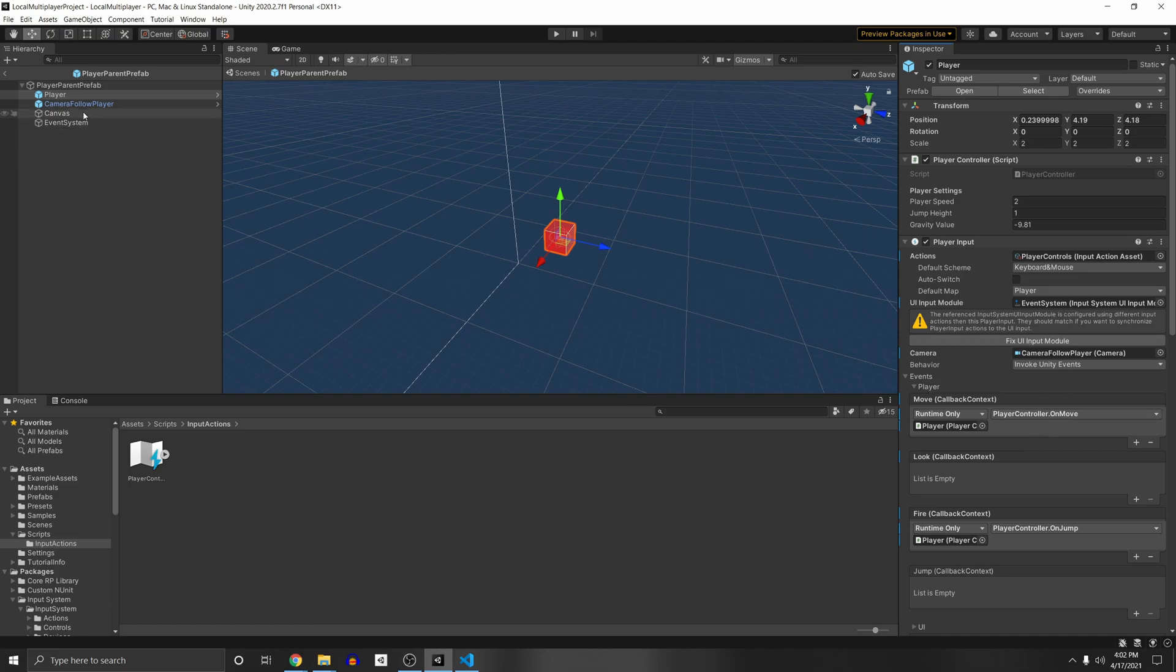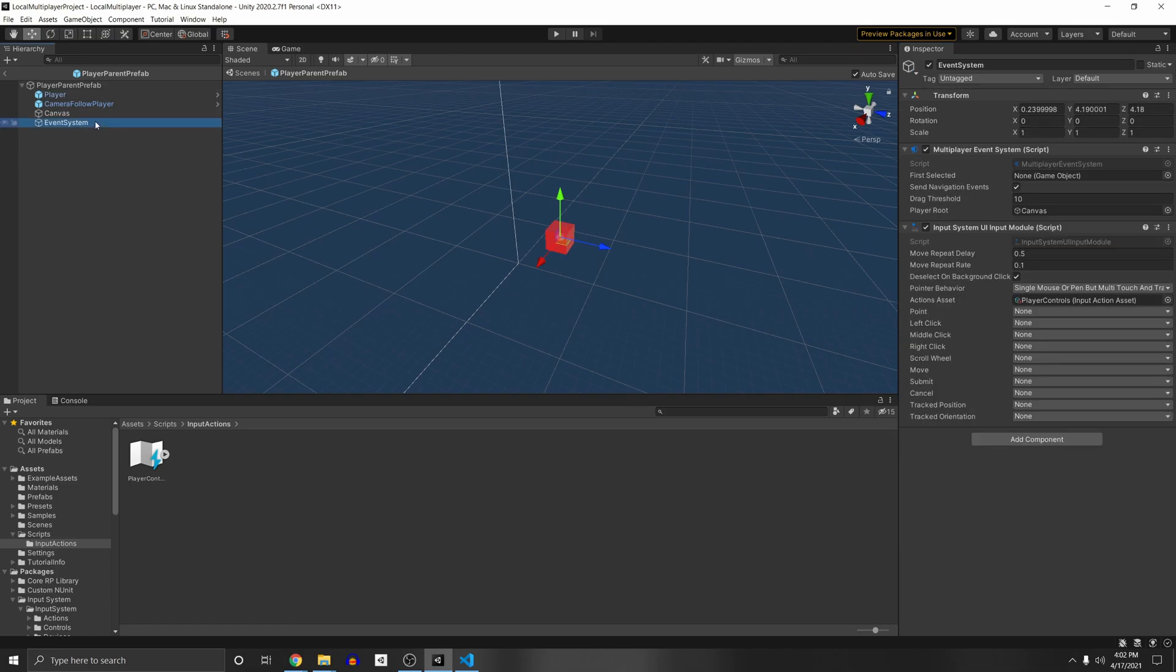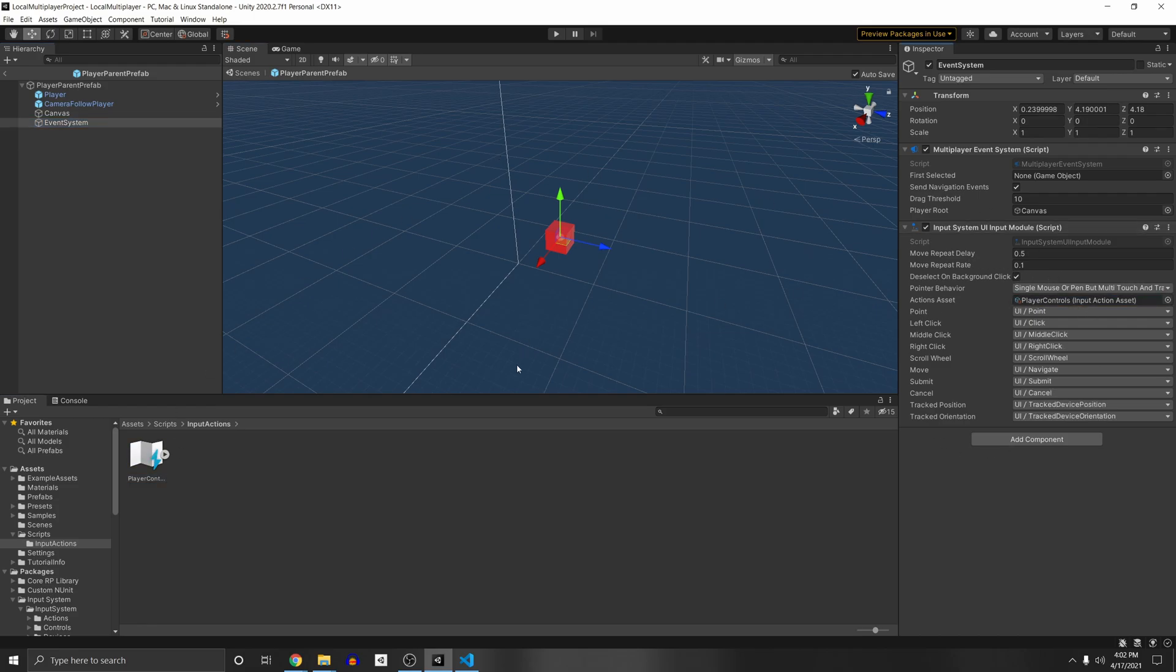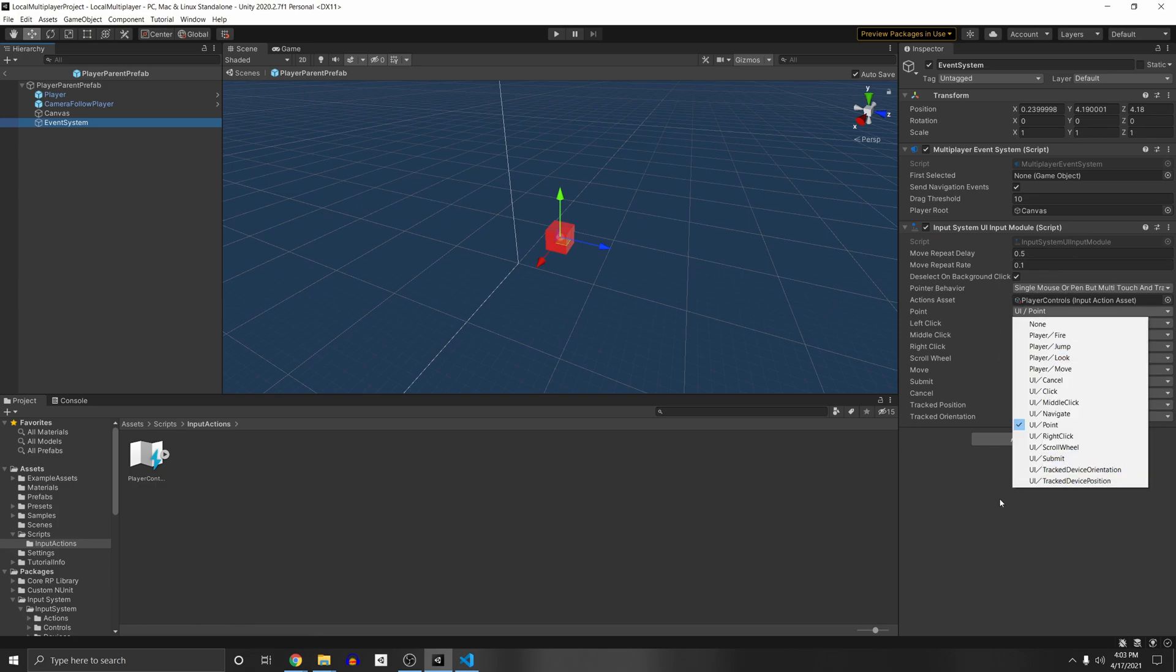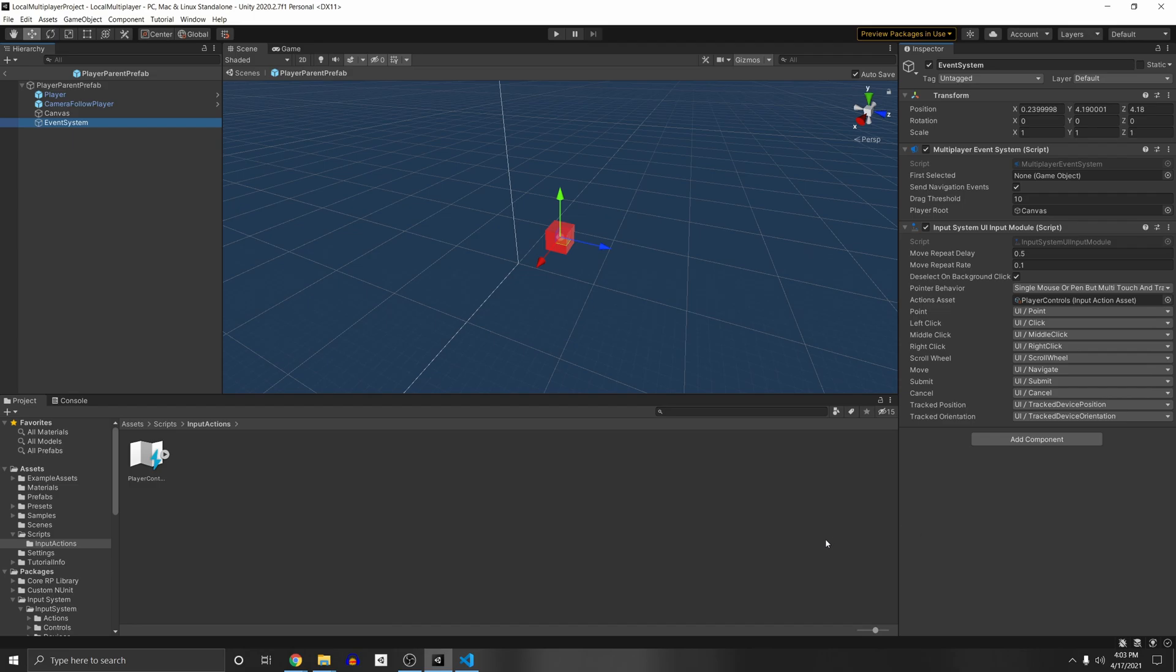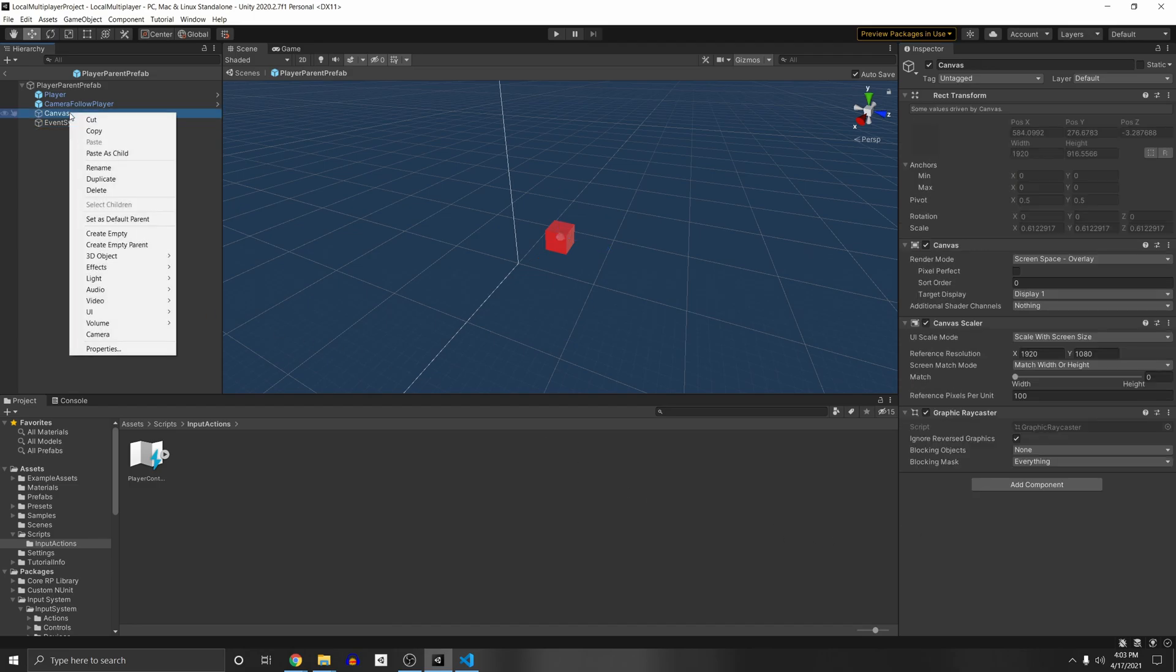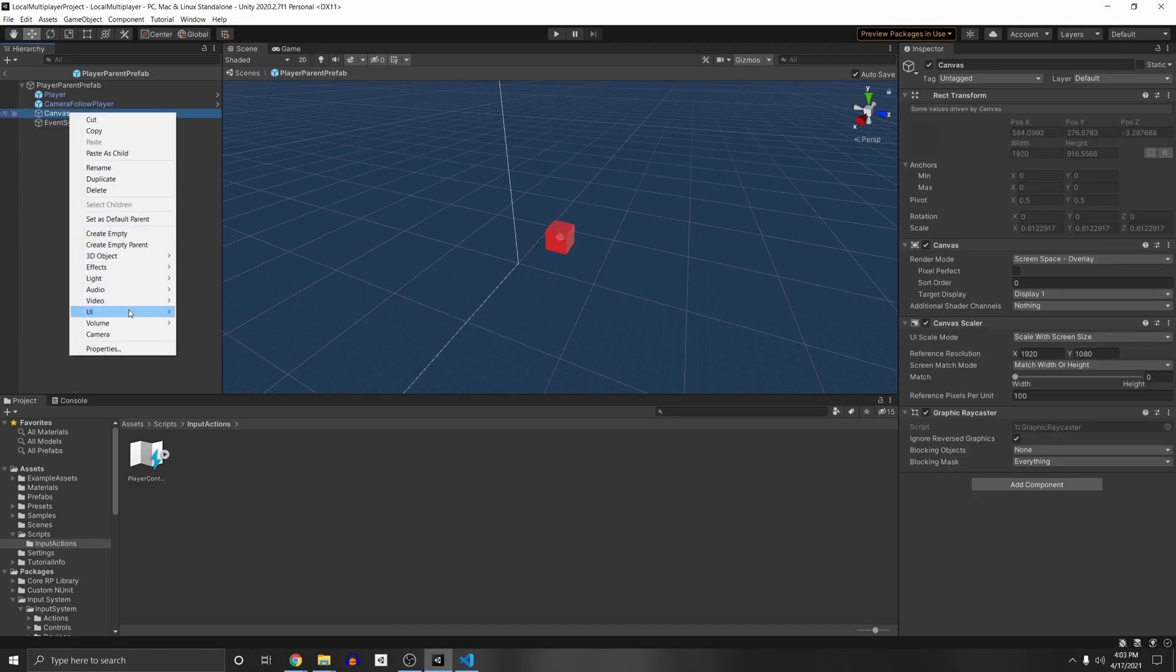And so now we go into our event system. Let's drag in our new input action assets. And you'll see that since it has the UI action map here, and it has similar names to the actions it uses, it automatically maps it for us, which is very nice. So we don't have to look for it, it just does it for us. And so just to see what's going on, let's actually add a UI to the canvas.